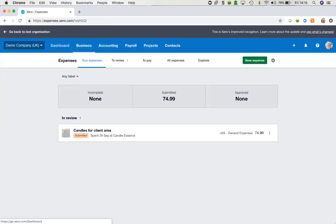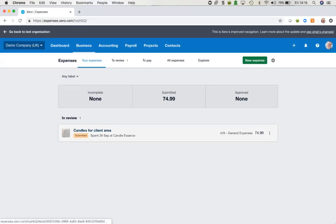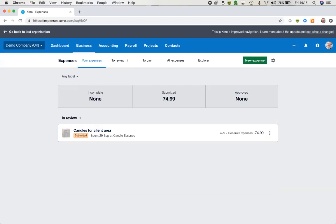Let's come back to the expenses section. I can see that I currently have one item in my expense claims — I've submitted it and therefore it's in review. It's not incomplete because it's been submitted, and currently it is not approved either. It's very easy for me to add in a new item.